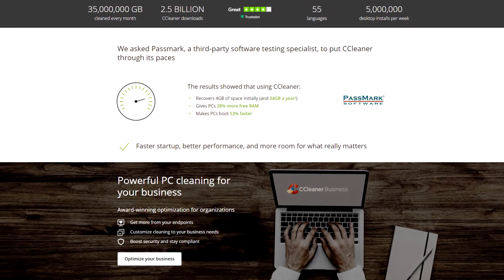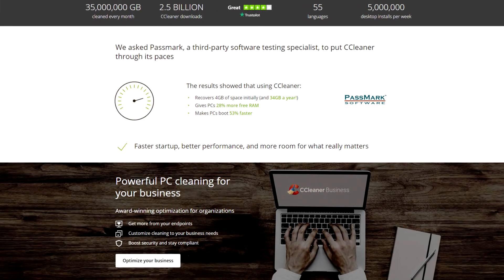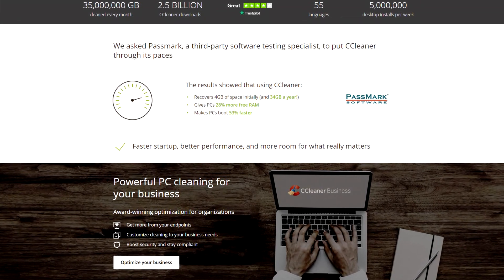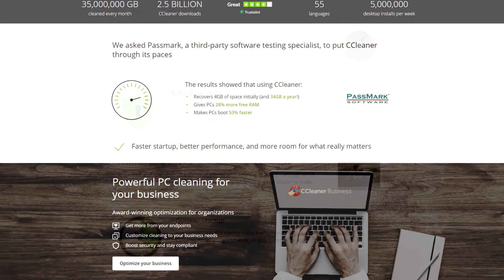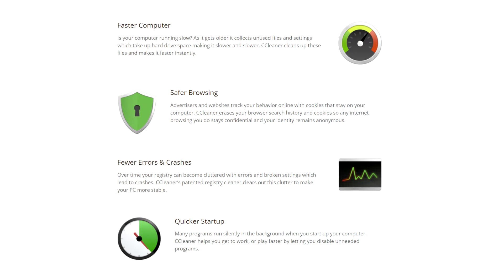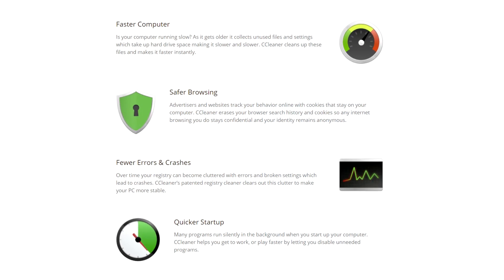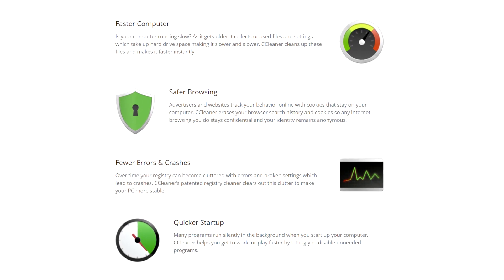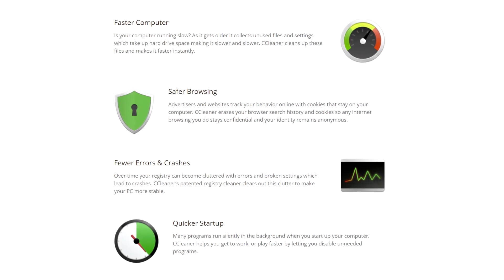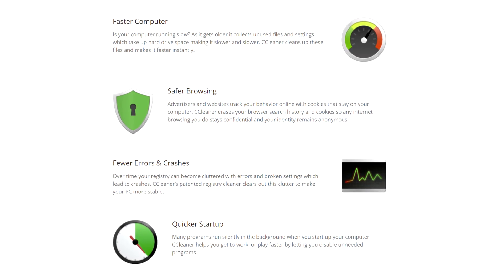As we've become more dependent on our digital devices and services, it's more important than ever to keep them working safely and efficiently. CCleaner is a program that will do exactly that automatically for you. It keeps your PC clean and free from junk files and security trackers that you don't even know about.